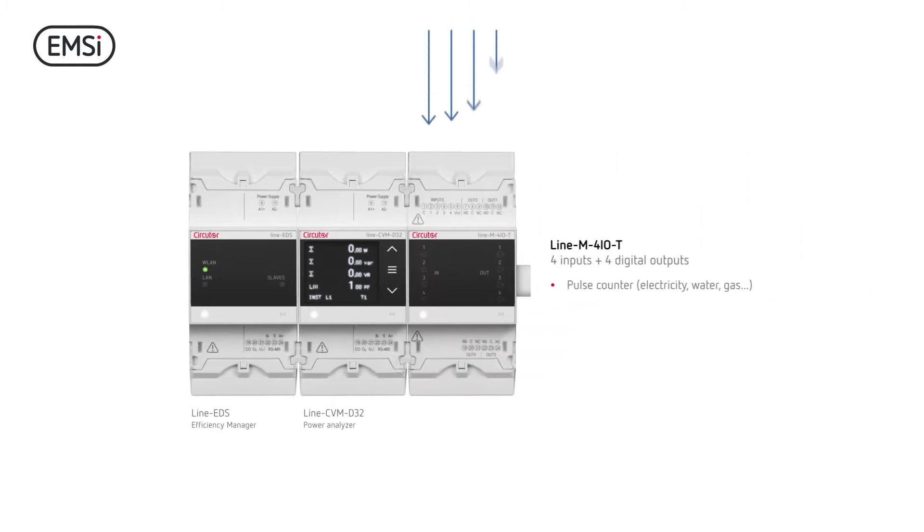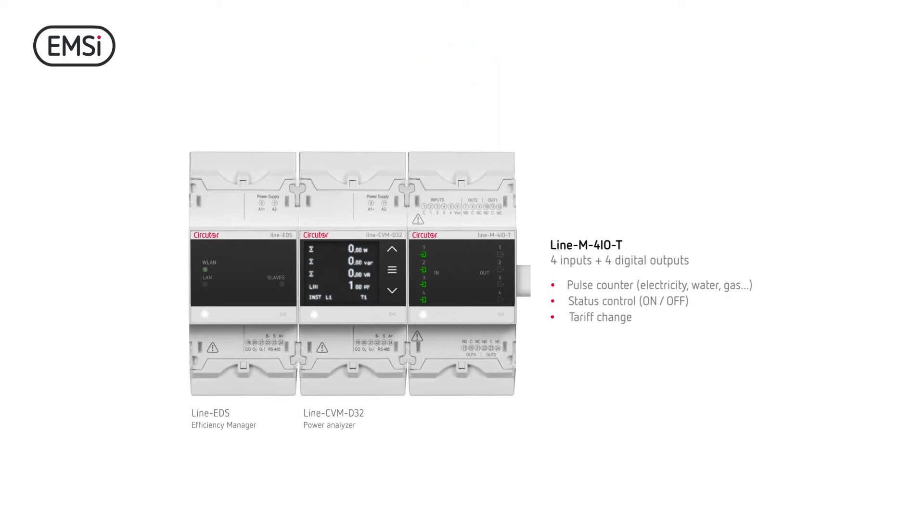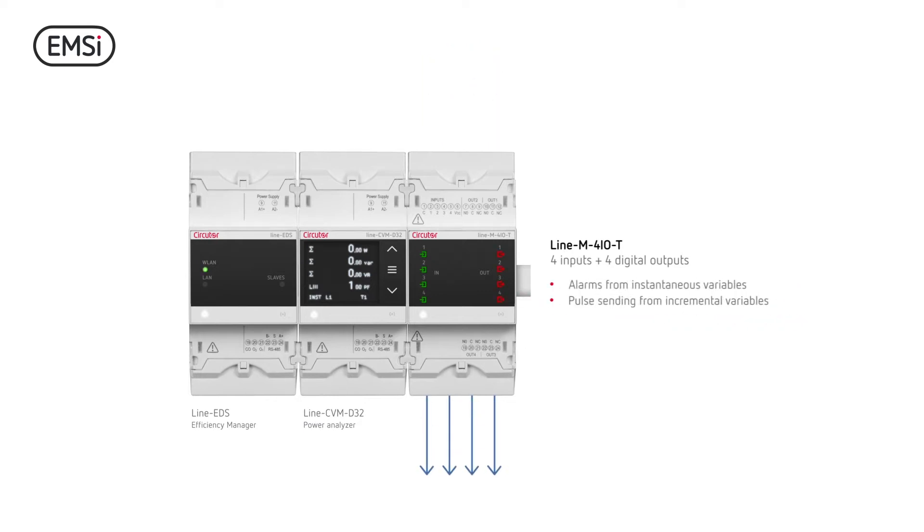Connect Line M digital input and output modules to register other consumptions, such as water or gas. Control your sensor status and manage tariffs, alarms and pulses.